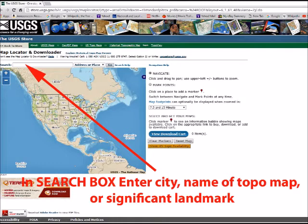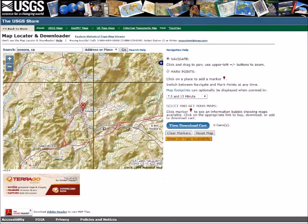Once you get to the map locator page, you're going to enter a city name, the name of a topo map, or a significant landmark like a lake or reservoir into the search box. You may have to experiment a little because not all search names will work, so just do a little experimentation until you get what you want. Once you get to the general area you're interested in, you have the option to zoom in, zoom out, or move the map around to find the spot you're more specifically interested in.